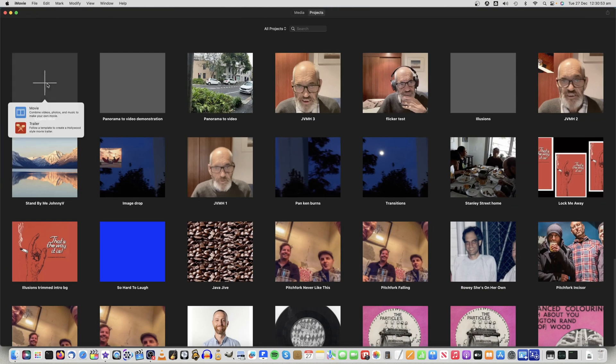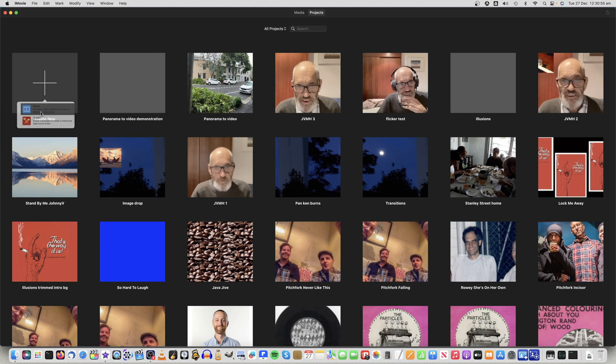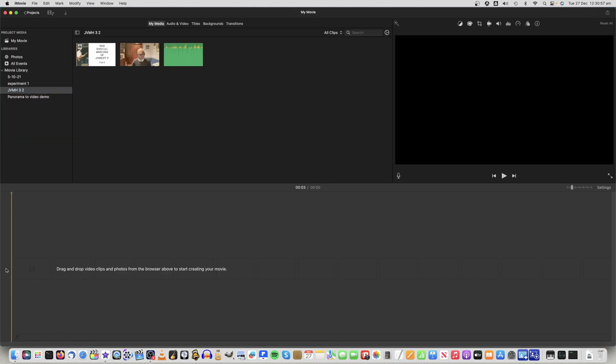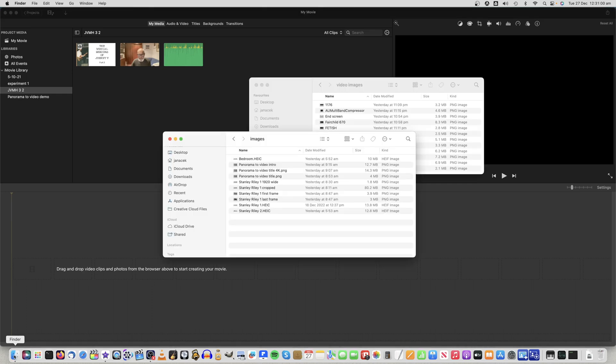Drop the panorama photo onto the timeline, select it, and change the duration to the length you want the video to be. Then export it as a video clip.